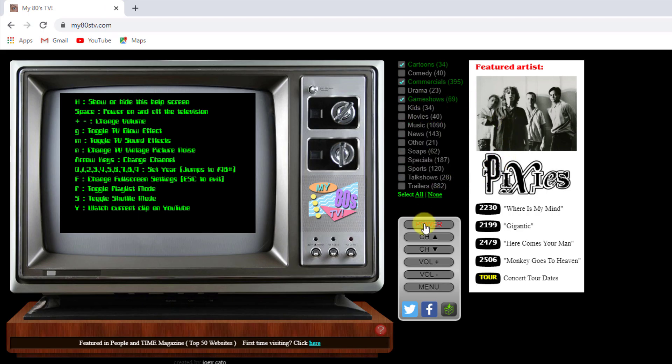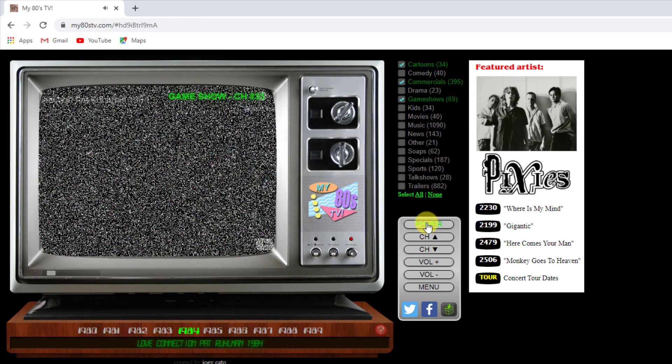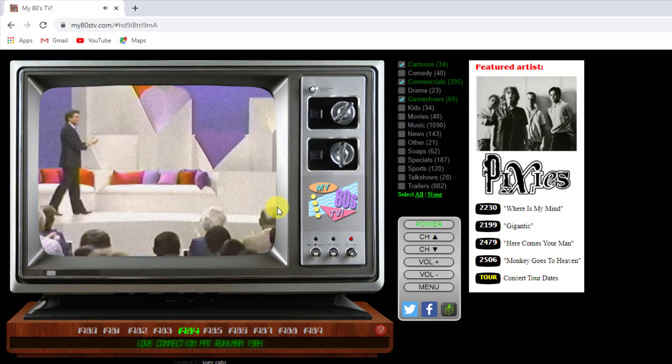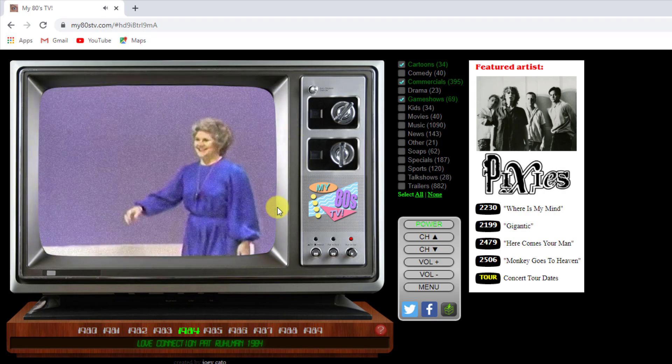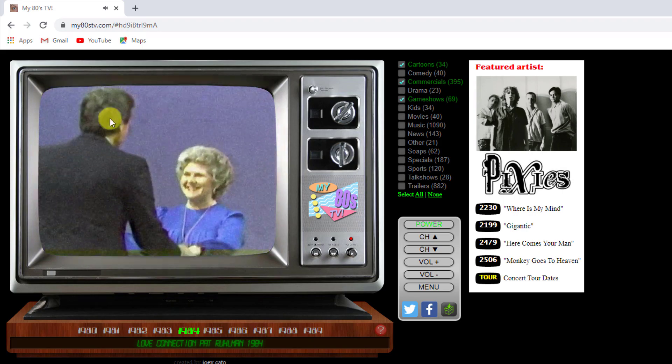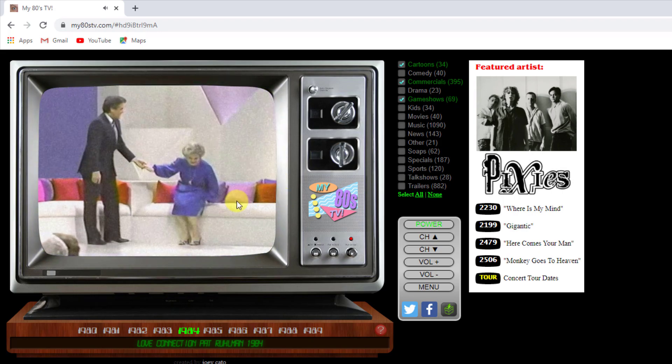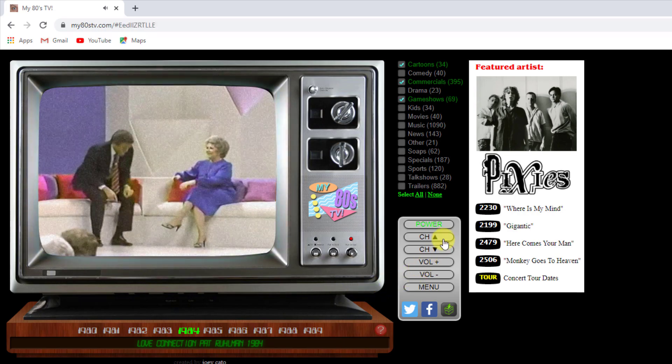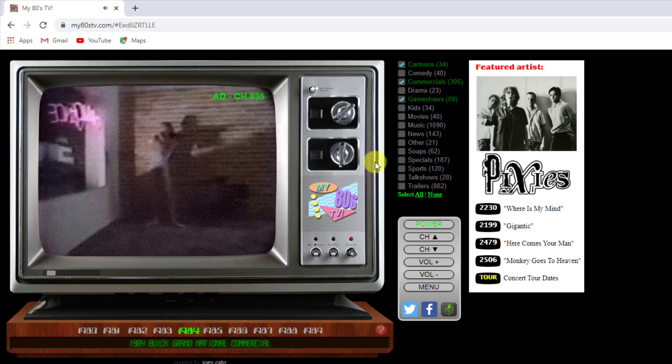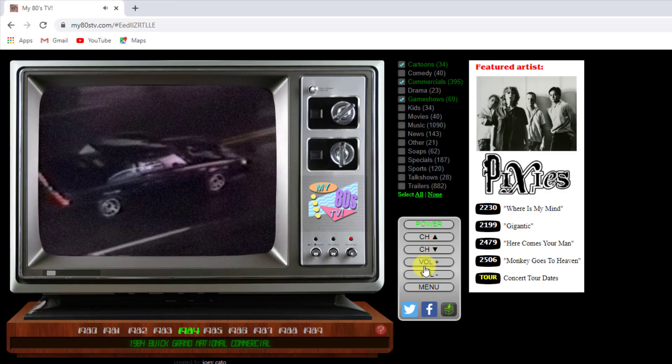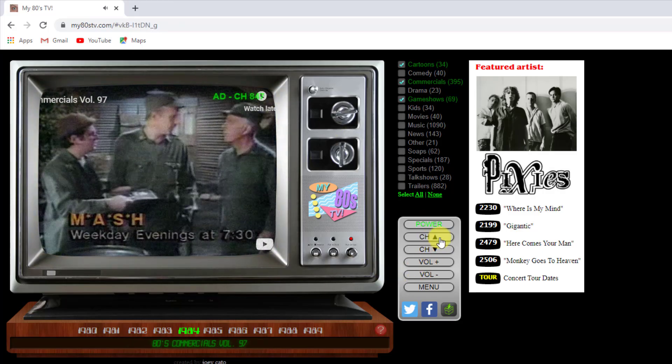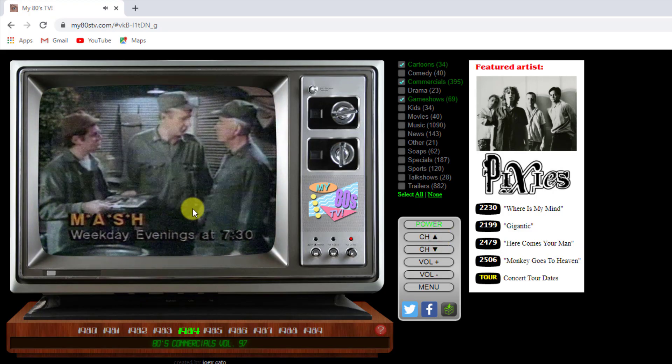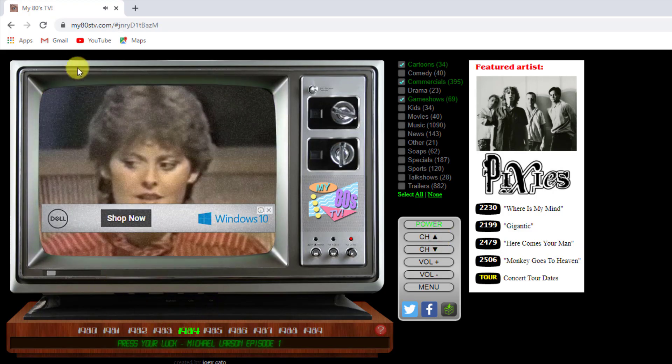So you're now basically trying to power on, and we can see we now have a game show which is something from the 80s. And we can see that they've used like an effect over the video to give it the classic look. If I want to change the channel let's press up. Okay so we've got some adverts here, let's go to the next one. So lots of great stuff in here guys. It's all being streamed directly onto the website and you've got a game show here. So that's basically my80stv.com for all of you nostalgia or retro lovers.